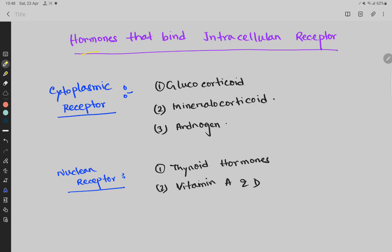Hormones that bind intracellular receptors inside the cell. There are two types: cytoplasmic receptors and nuclear receptors. In cytoplasmic receptors, there are glucocorticoid, mineralocorticoid, and androgen. In nuclear receptors, there are thyroid hormones and vitamin A and D.